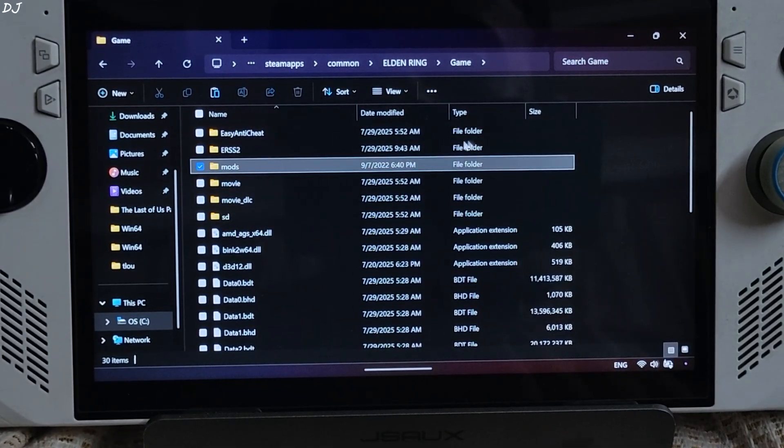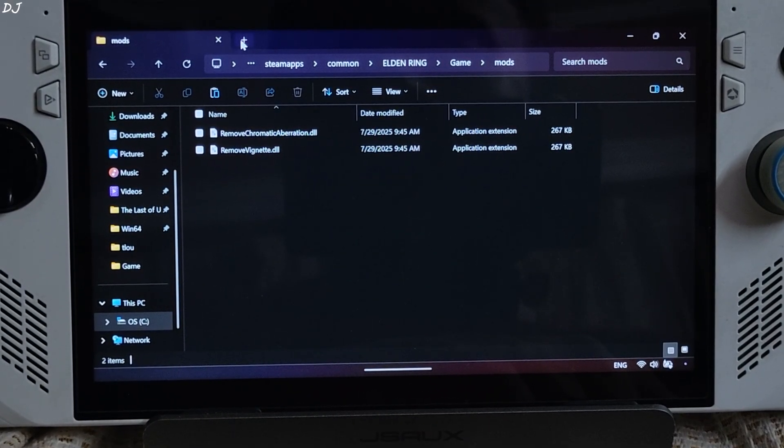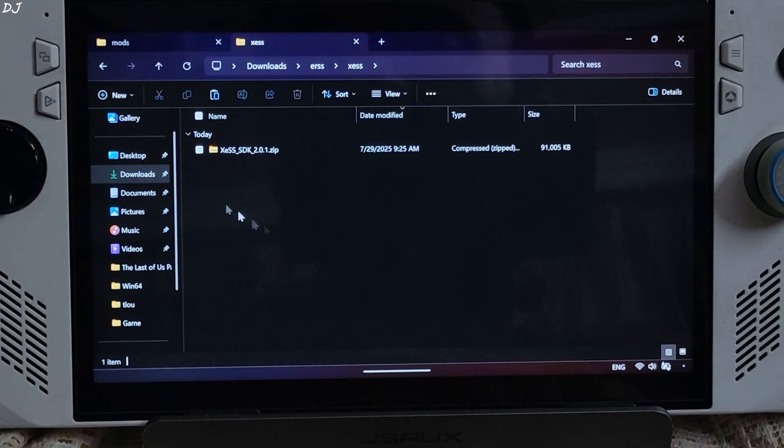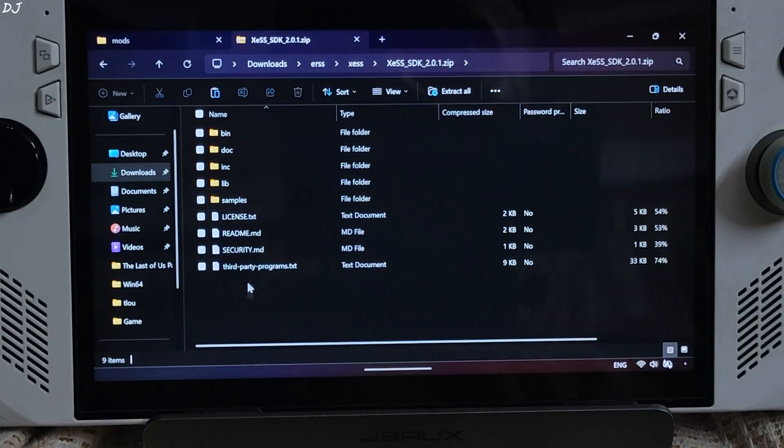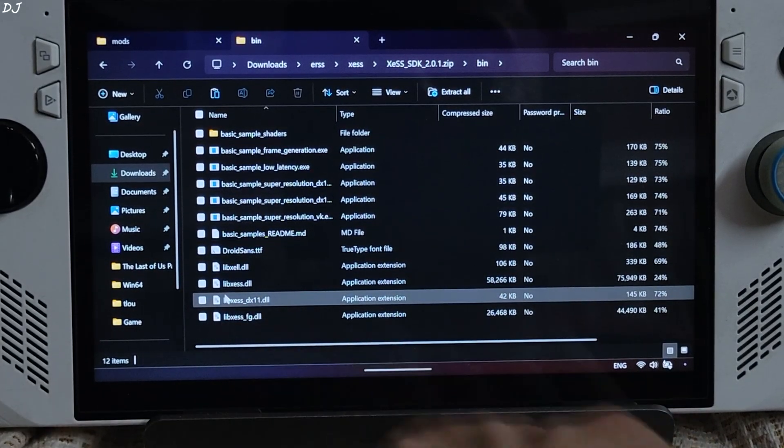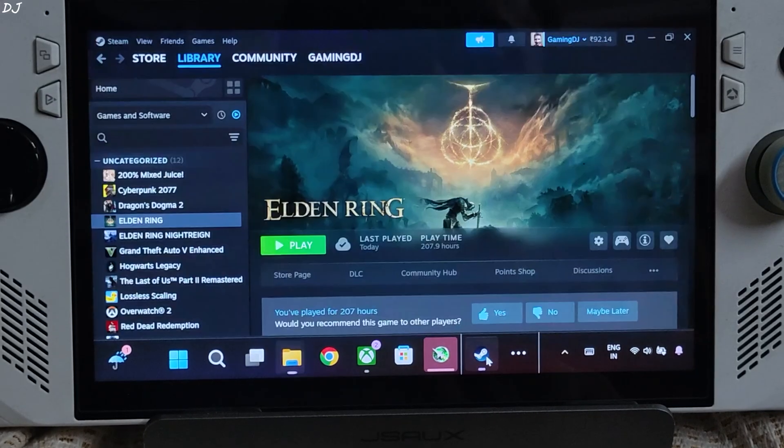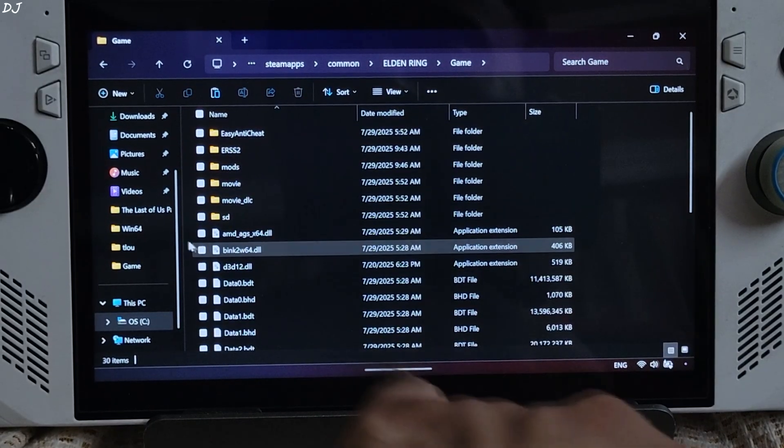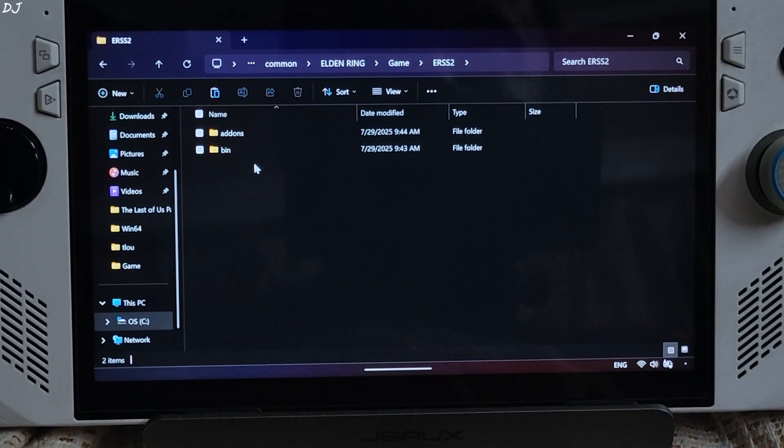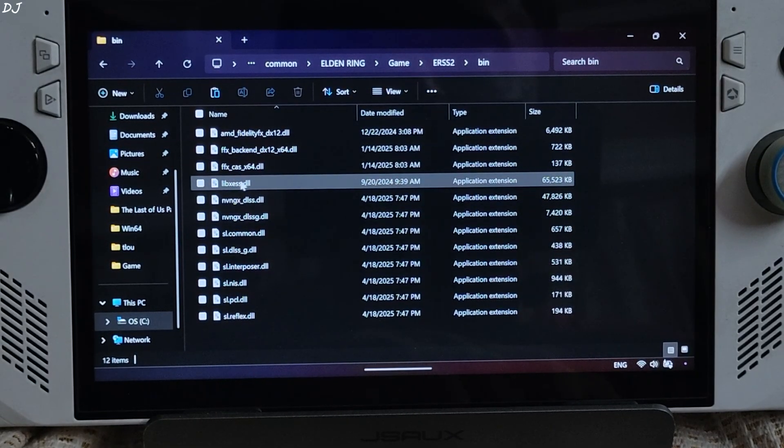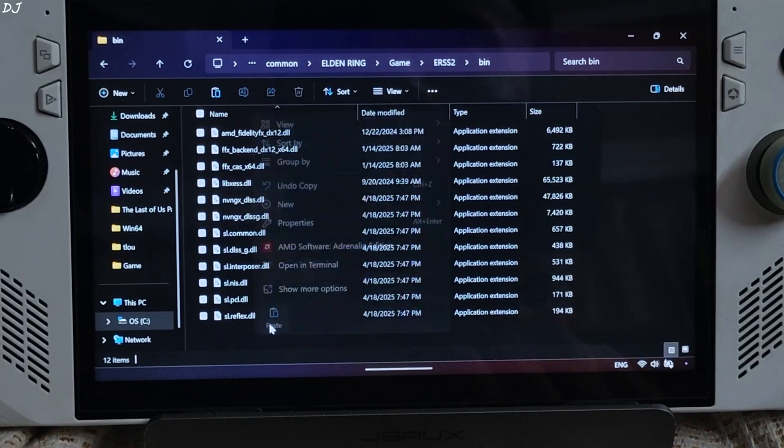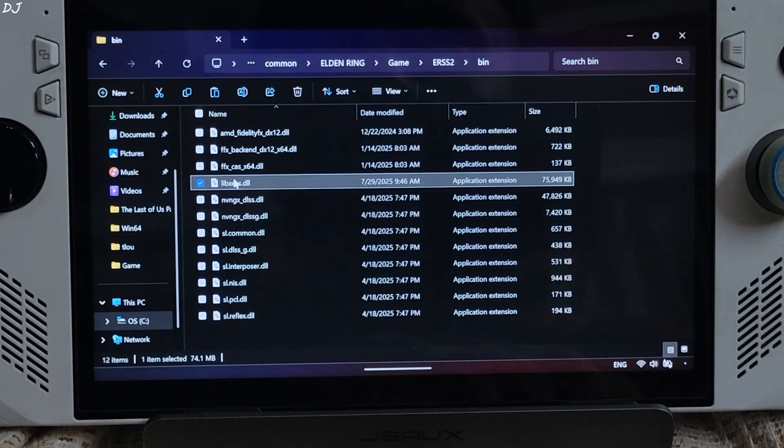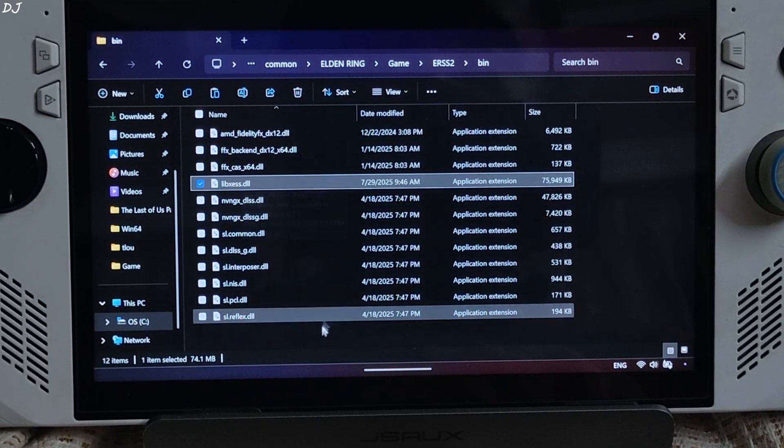In the game install directory, go back. Copy, paste this mods folder. Open the games install directory. Open game folder. Open ERSS2 folder, bin folder. Replace the older version of XeSS with the latest version. It's actually version 1.3. Replace. Version 2.0.1.41.